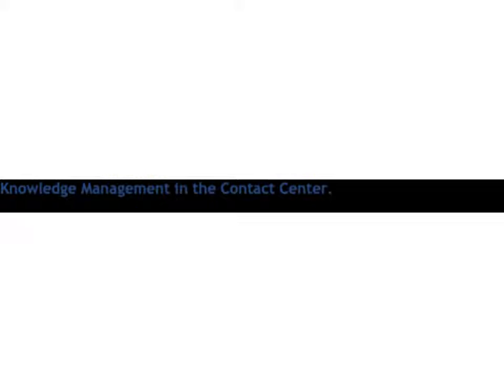Agents not only need accurate information, they need it quickly and in a format that is intuitive. An effective knowledge management system can reduce time to proficiency for new agents, lower handle times, improve first contact resolution, and drive customer satisfaction.